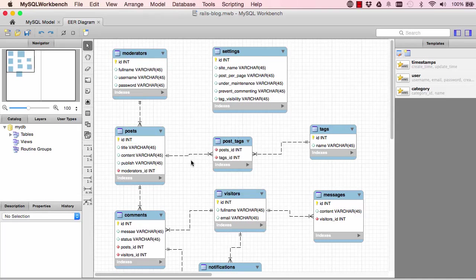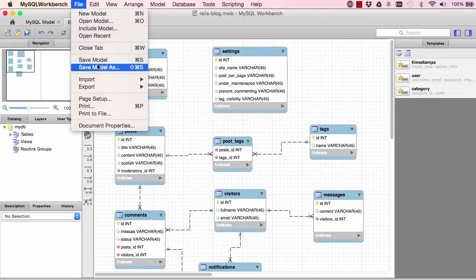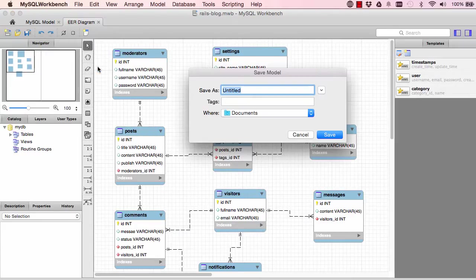In the last lesson, we forgot to save this, so you can come up here, click on Save As and save it in documents or some place.